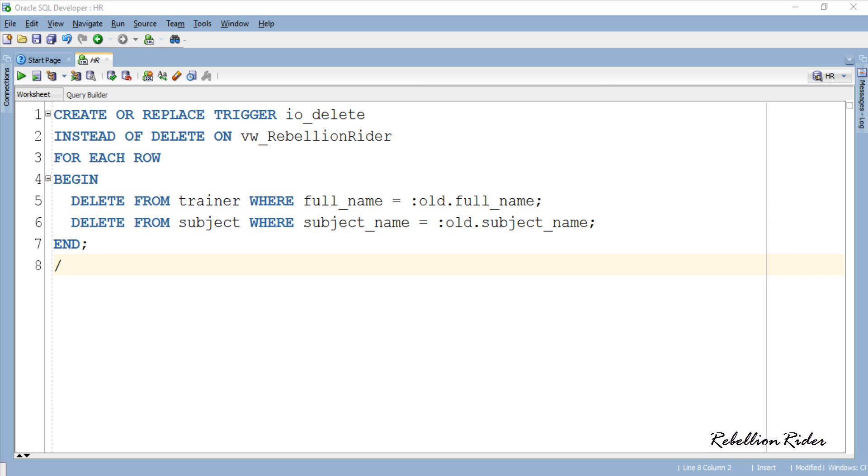Here is our trigger. First line starts with the keyword CREATE followed by OR REPLACE option. This clause will replace the already created trigger with the same name if you have any. Next we have another keyword TRIGGER which lets your compiler know that we are creating a database object which is a trigger.